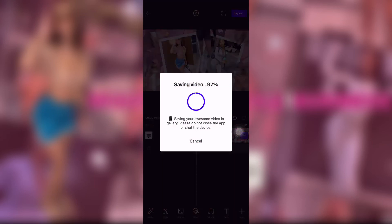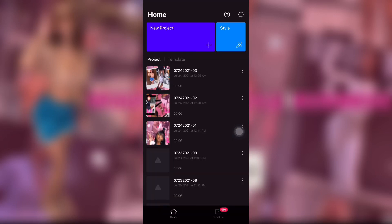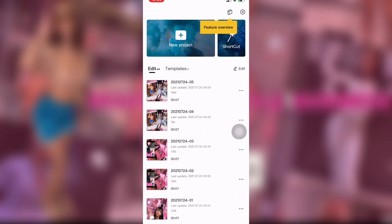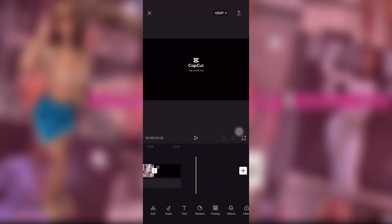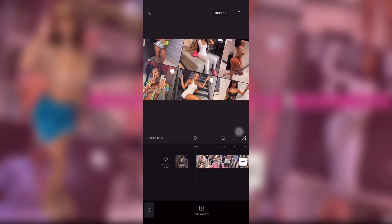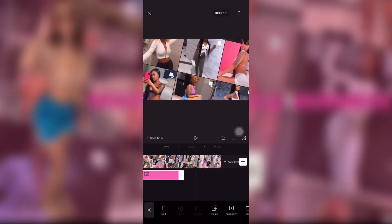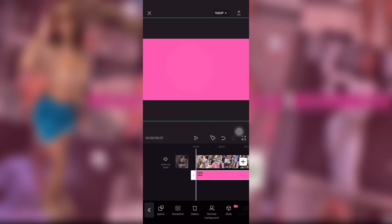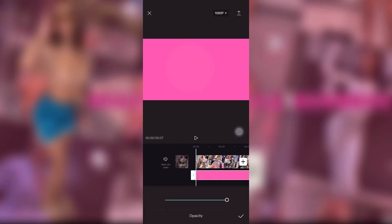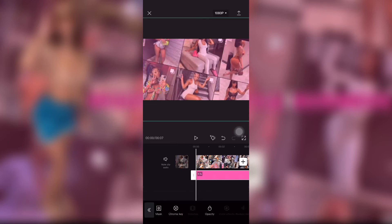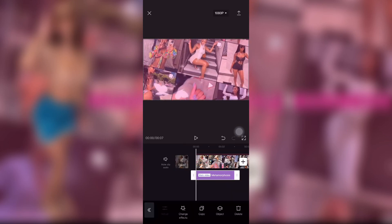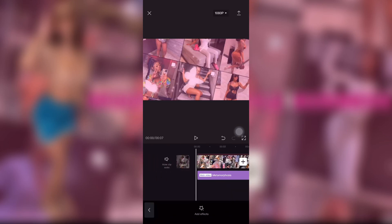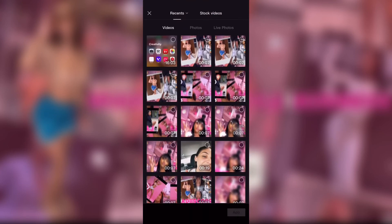I saved that, then went back to CapCut. I added my background again, the overlay, and turned the opacity down on it. Then I added the butterfly effects — I actually really like how the butterflies went with the theme I was going for.